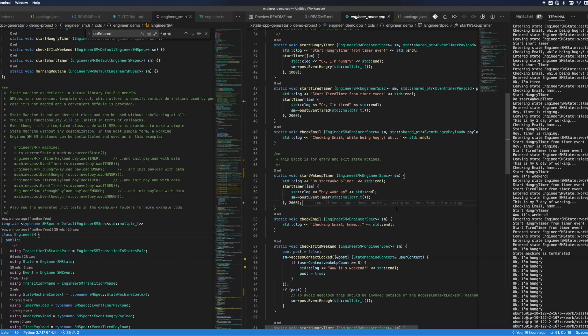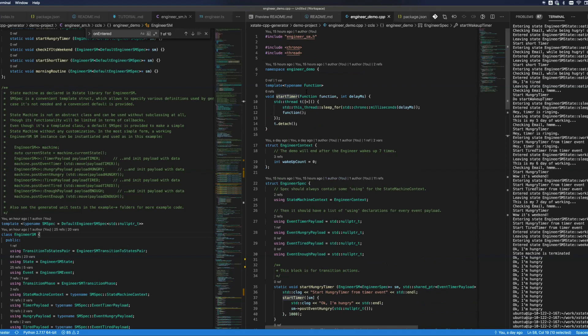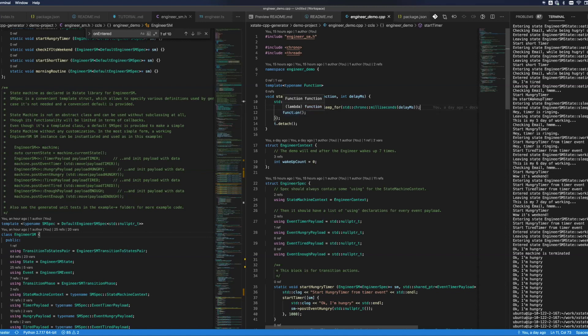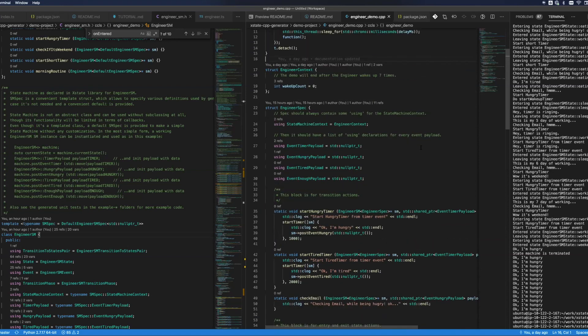What is start timer? This method. Start timer is essentially creating a new thread which will just sleep for as many milliseconds as was requested, and then it will invoke the callback and the thread will be detached. So this demo is heavily multi-threaded. It will just create a new thread every time some kind of timer-based action is created.